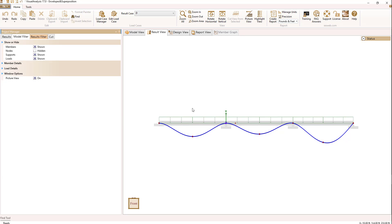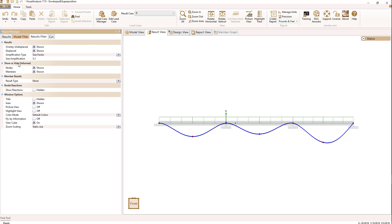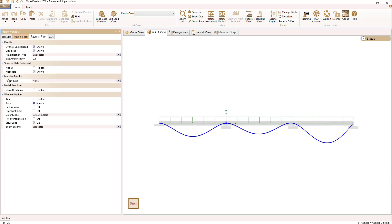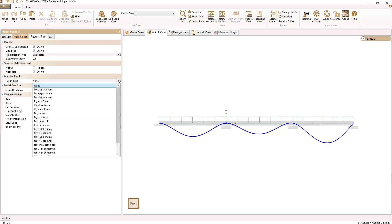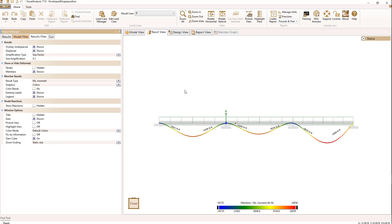Now let's talk about actual member results. Going to the results filter, with members selected, let's turn the nodes off and look at member results. Right now the result type is 'None.' If I change this to MZ moments, then by default we're seeing colors — the colors of the moment diagram based on the color legend at the bottom.